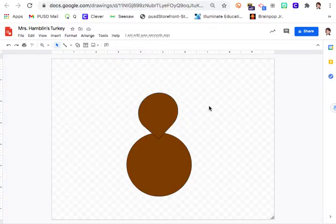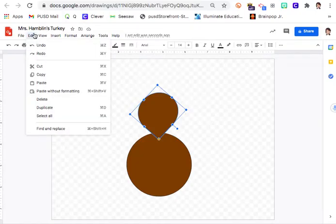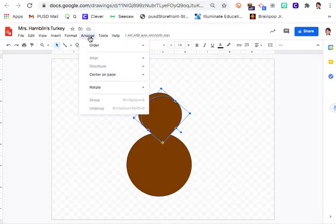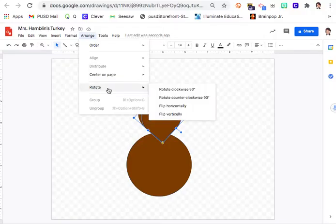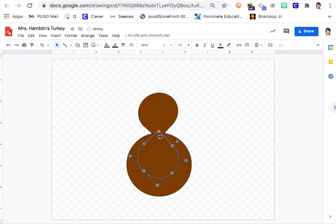Click on it so you get the blue box around it. Make a copy: go Edit > Copy, then Edit > Paste. Before you move it, make sure it has the blue lines around it, then go up to Arrange at the top, click Arrange, then click Rotate, slide across, and push Flip Vertically. This is going to add the bottom part of your turkey, so slide it down so the points are just overlapping just a tiny bit.